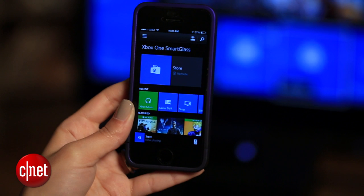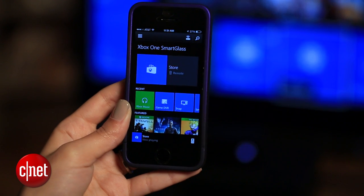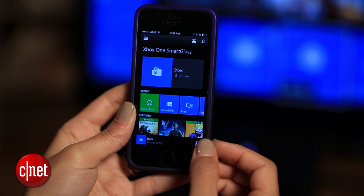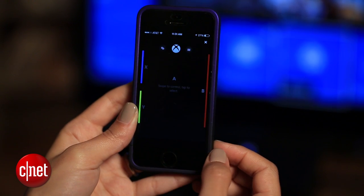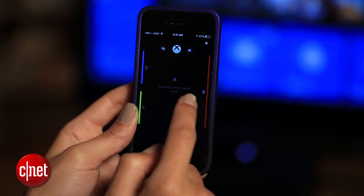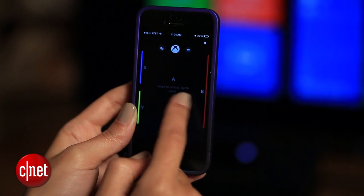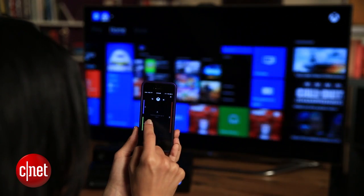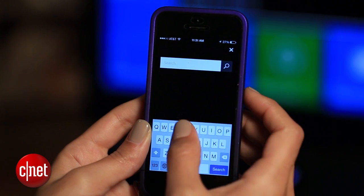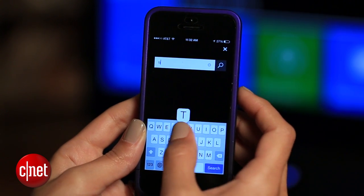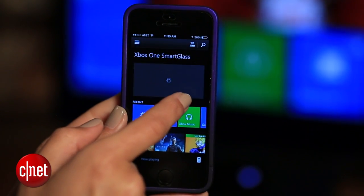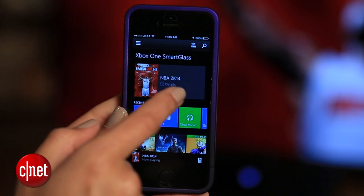But the best part about the app is the way you can control the console. From the bottom right, launch the remote to navigate the Xbox just like you would on your controller. The app even has a search option, so you can give your voice a rest. Plus, you can do things like launch a game all from within the app.